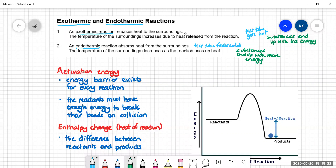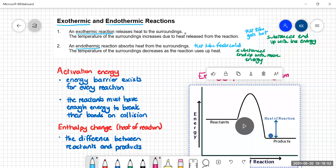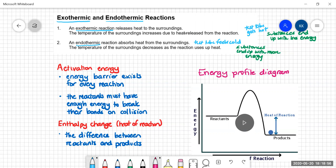We often in thermochemistry show these changes on what's called an energy profile diagram. We start off with the reactants having a certain amount of energy — this is shown on the energy axis. This is normally measured in joules or kilojoules, and this is the total sum of all the enthalpy of all the substances in the reactants.